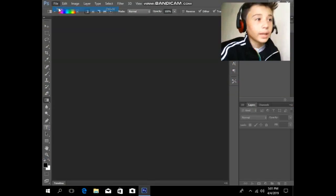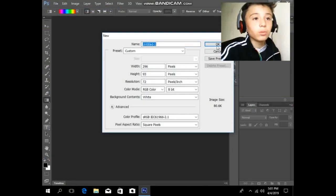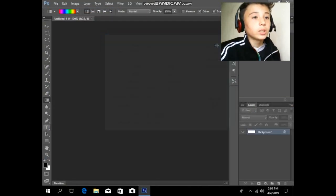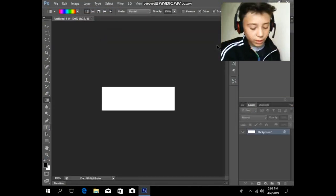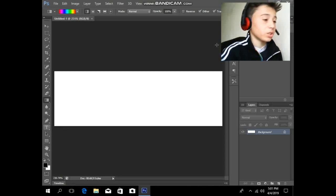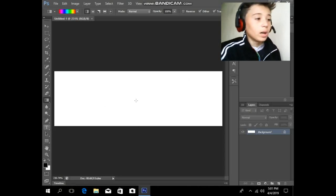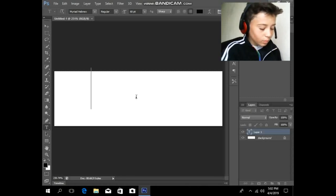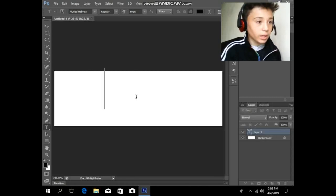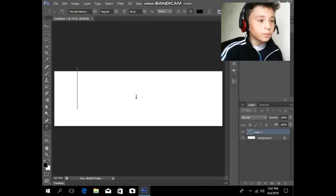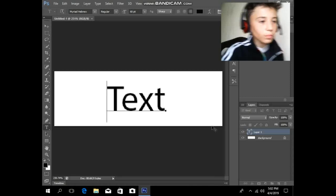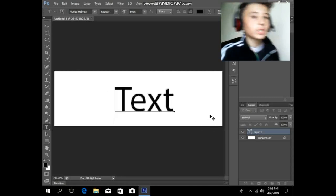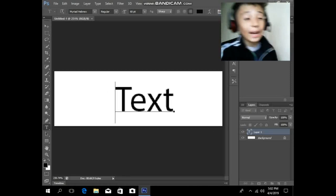The first step is to go to Photoshop, create a new image, and press Control and 0 to fit the screen. Then get some text and we are going to make this text 3D.